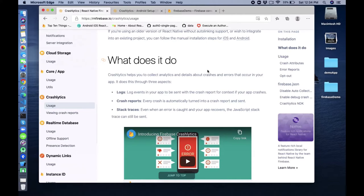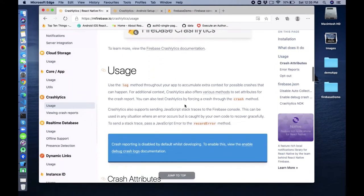If your app crashes, crash reports are automatically turned into a crash report and sent. Stack traces - even when an error is caught and your app recovers, the JavaScript stack trace can still be sent. It means if your application crashes and closes, after the error, when you restart your application, the stack trace can still be sent.